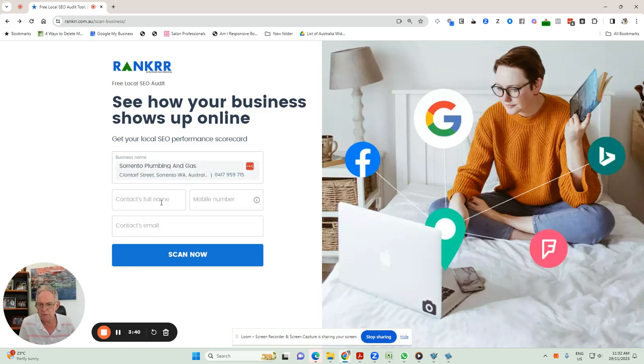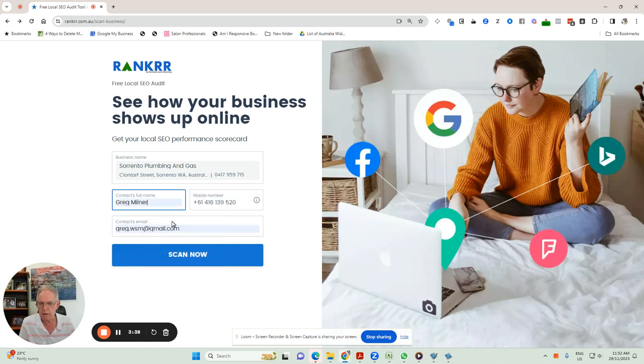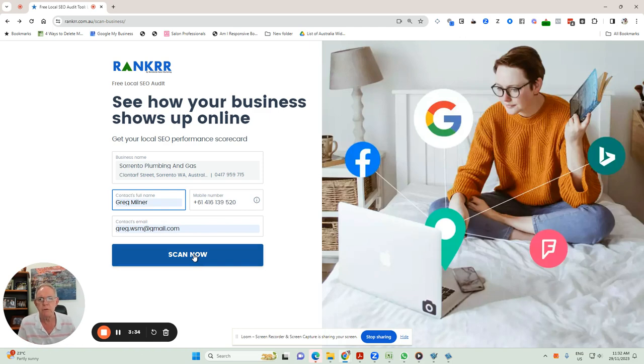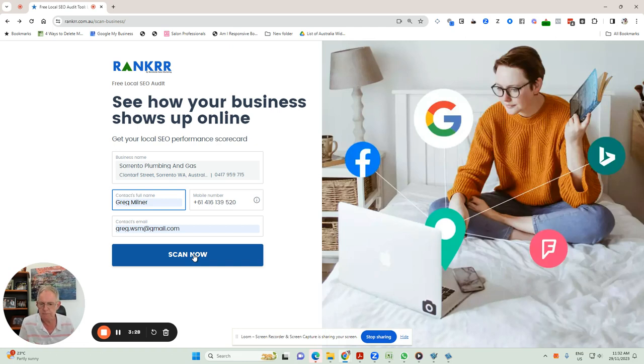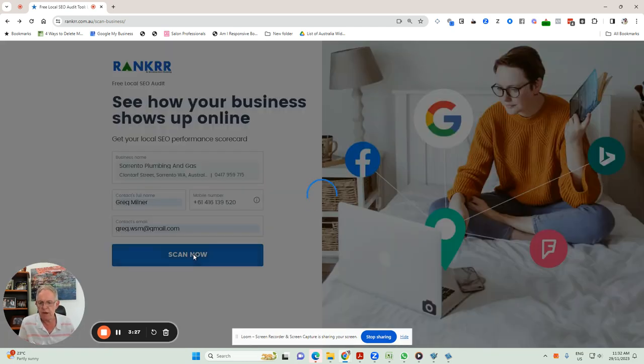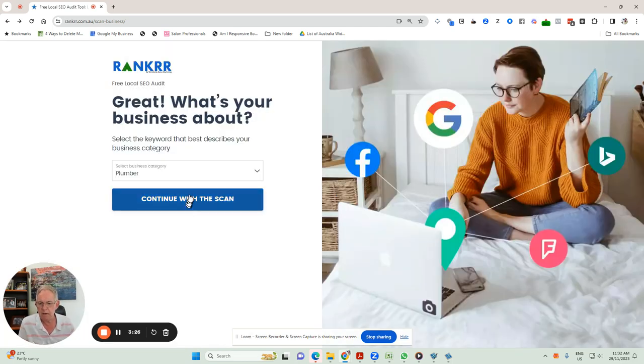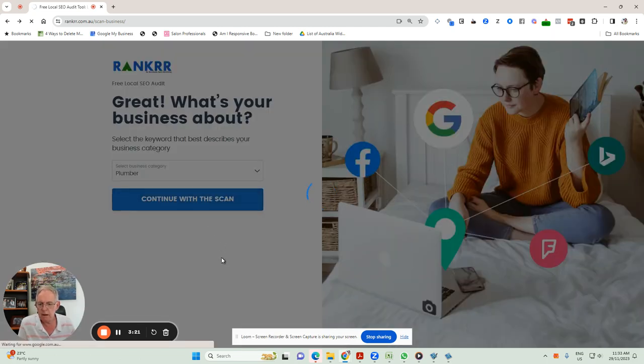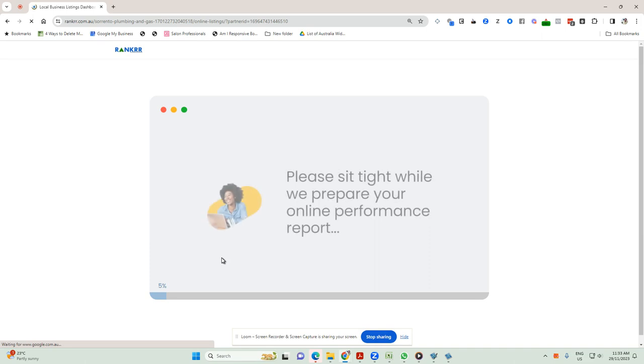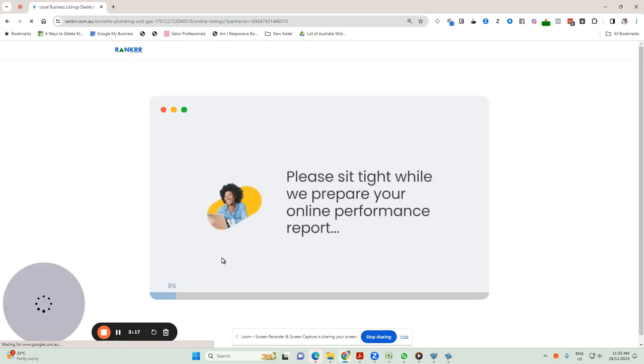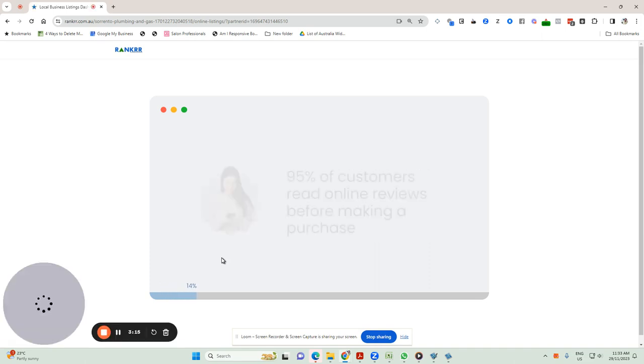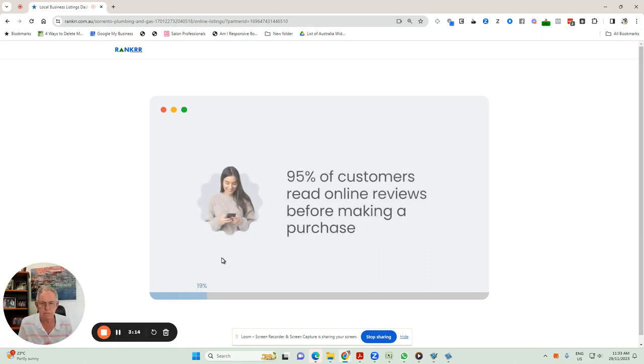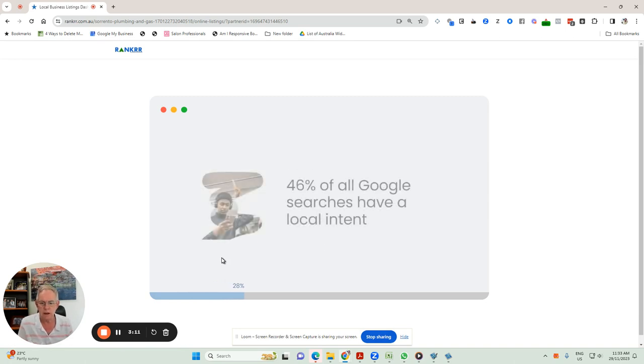I'll just put my name in there and contact details so the report gets emailed to me. Obviously, you can put your own details in there and get that report emailed to you. It'll also come up online. But if we scan that now, the business category is a plumber, so that's okay.